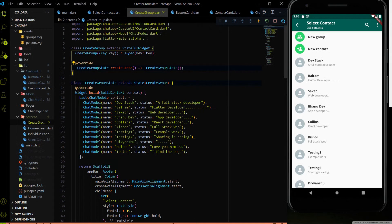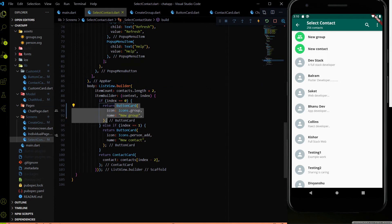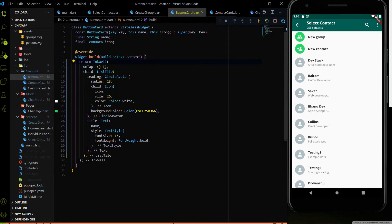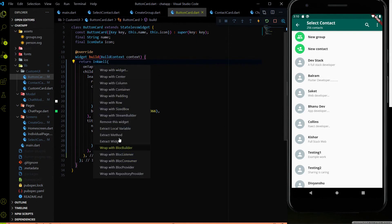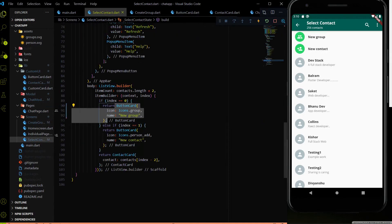After creating the CreateGroup page, we have to call it from the select_contact.dart file where we have the new group button. Inside the button card we have an InkWell handling the event. Instead of handling the event from the button card itself, let me remove that widget and return the list tile only from the button card, and handle the event from select_contact.dart.